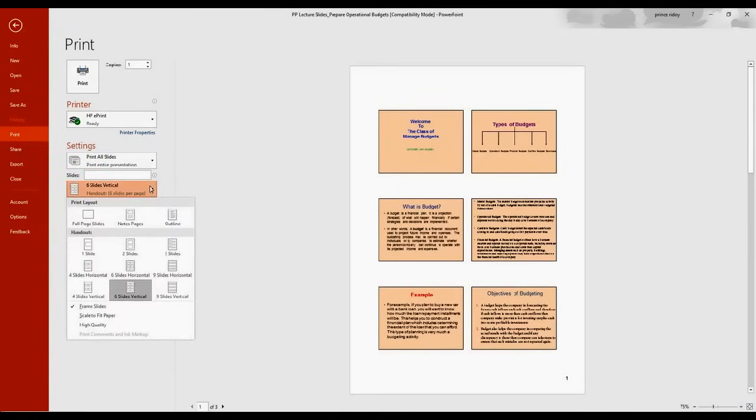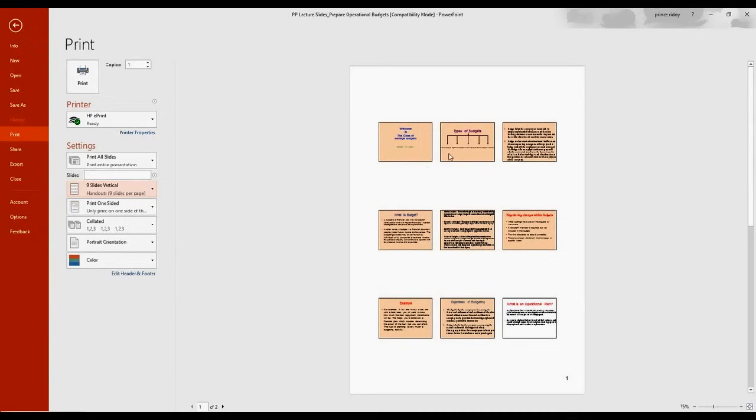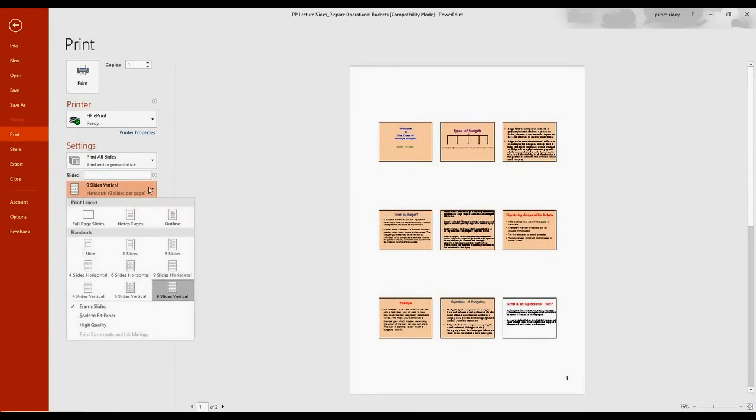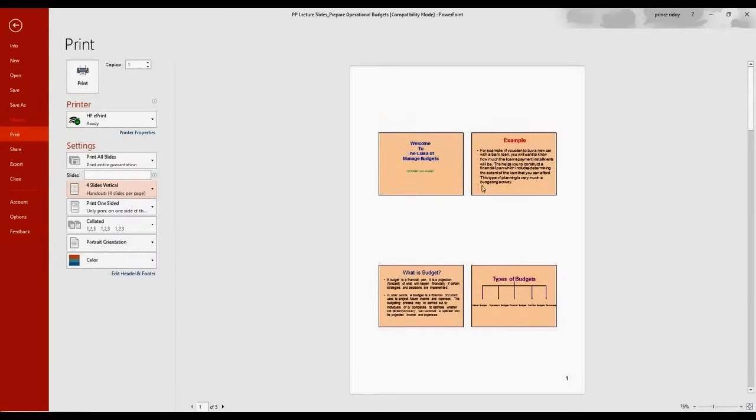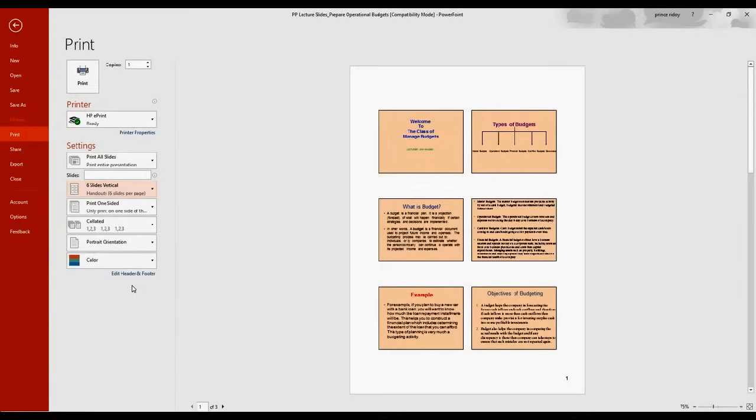Now if we decide to go with nine slides in a page, we can do that as well. So just choose nine slides vertical, it will give you nine slides. At any time you want to choose something else, like maybe four slides, it will give us four slides. So going back to six slides, obviously it's very popular, as I said.